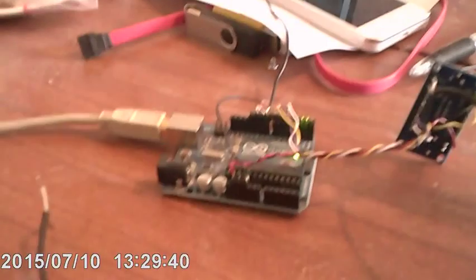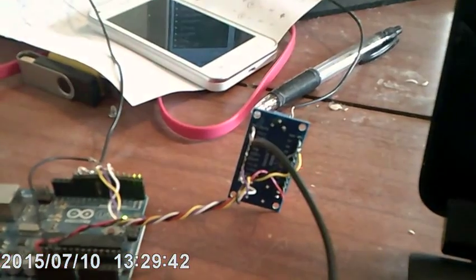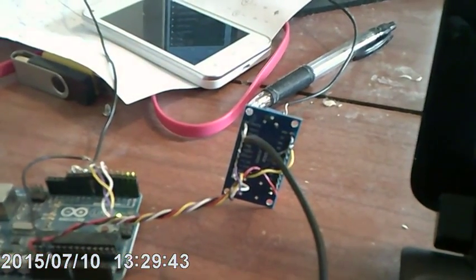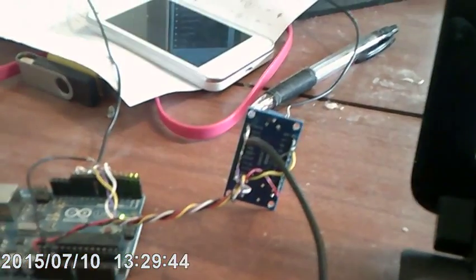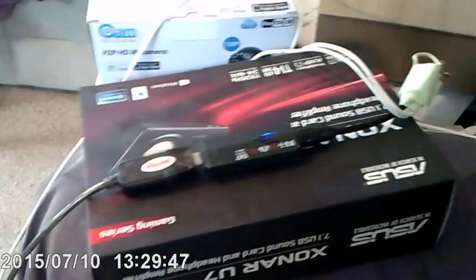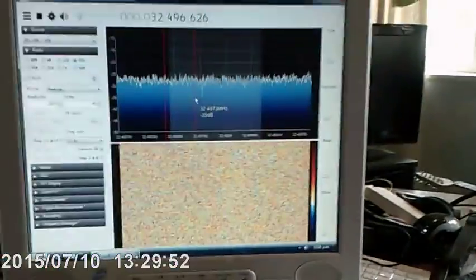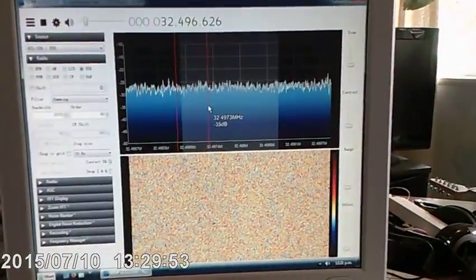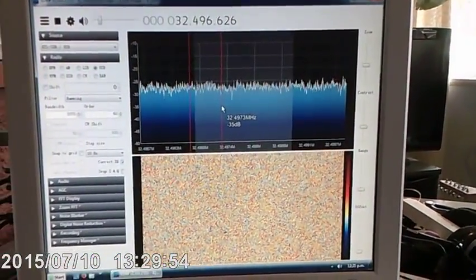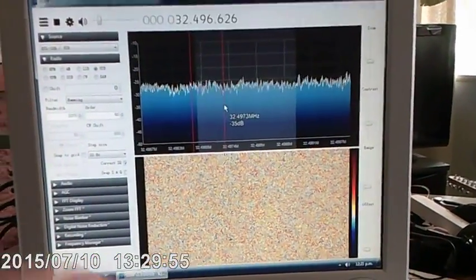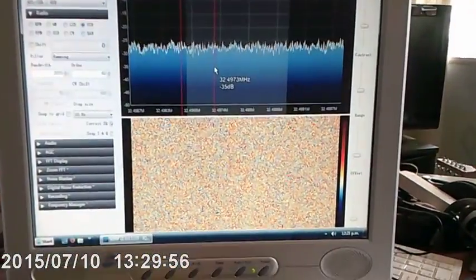This is the program I created to produce various modulation schemes. It talks to the Arduino which in turn talks to the DDS chip. This is then received via an RTL dongle and goes into SDR sharp.